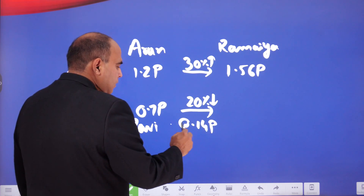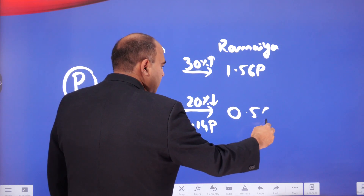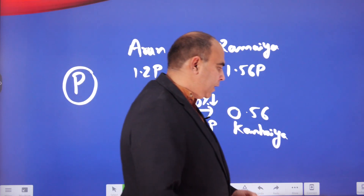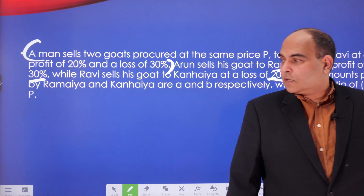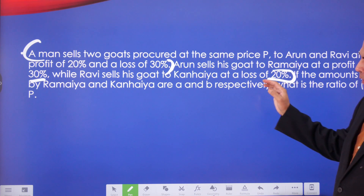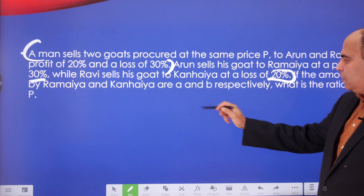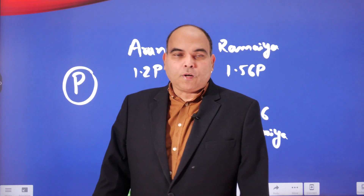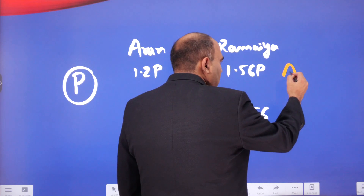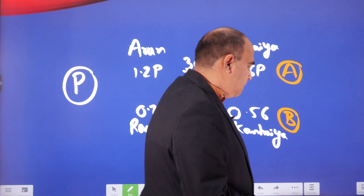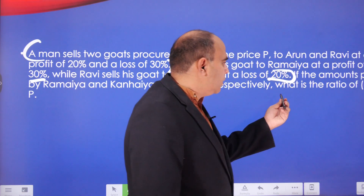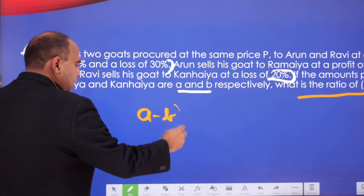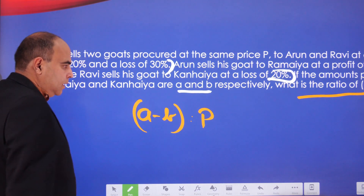A 20 percent loss on 0.7P means a reduction of 0.14P, so Kaneya's purchase price is 0.56P. Ramaya's purchase price is 1.56P. The question then tells us that the amounts paid by Ramaya and Kaneya are A and B respectively, and asks: what is the ratio of (A minus B) to P?